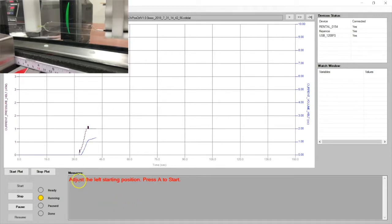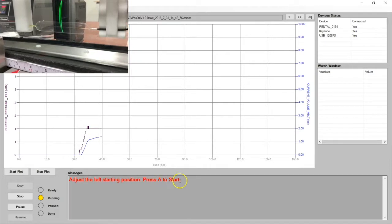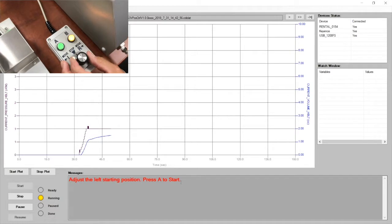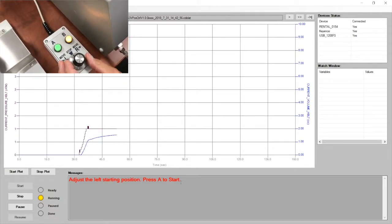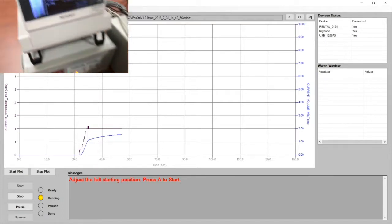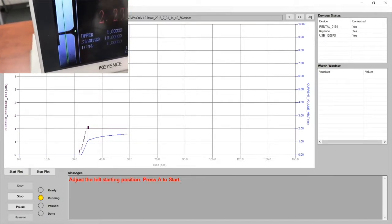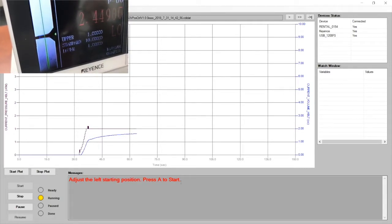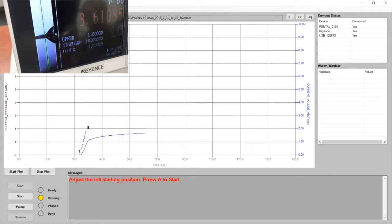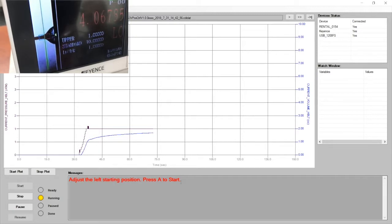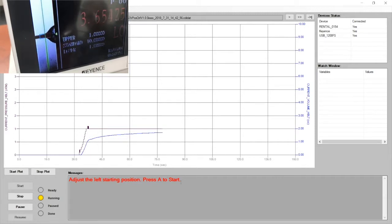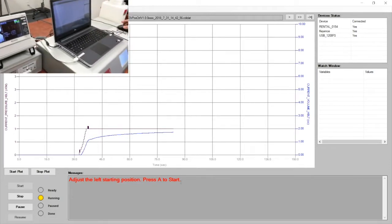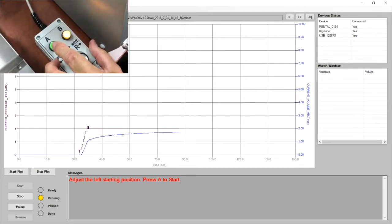It says adjust the left starting position and press A to start. So on the manual pendant that I told you about earlier, we have a knob and we can move the slide mechanism left or right. Just for demonstration purpose, I'm going to move it a little bit to the left. You can see on the display on the Keyence controller, the green line is the target. I want it right there. Okay. And now it's ready and I hit the green A button.